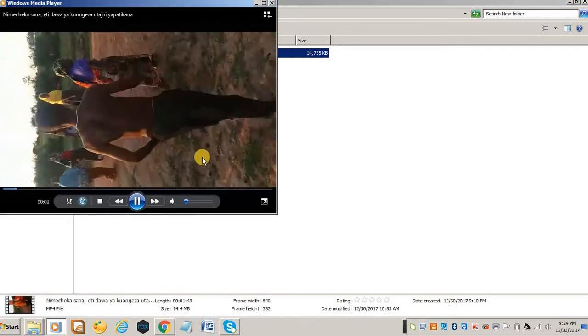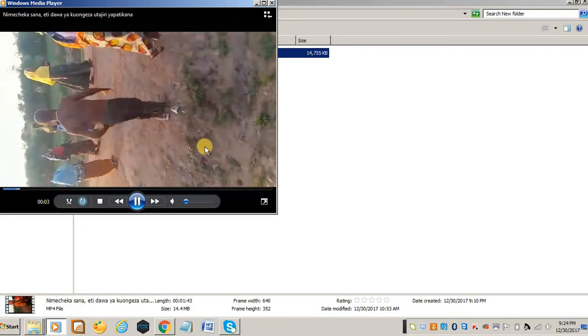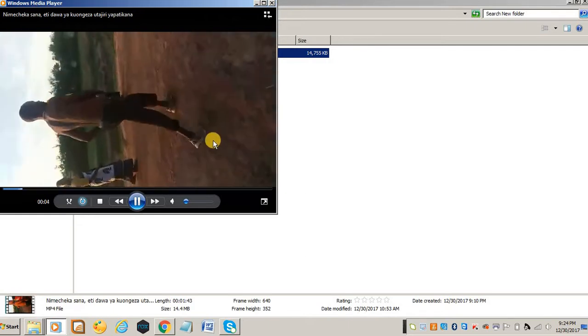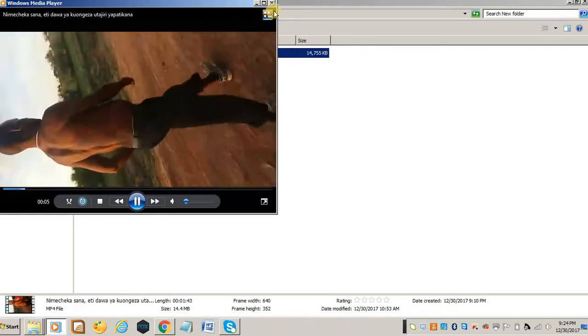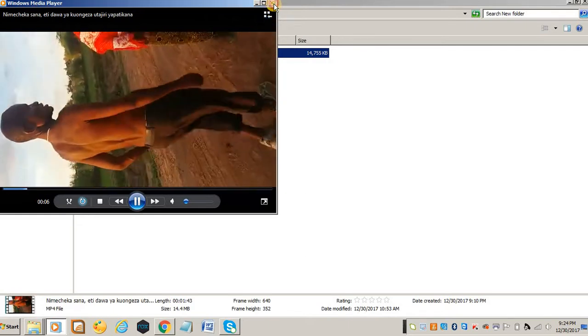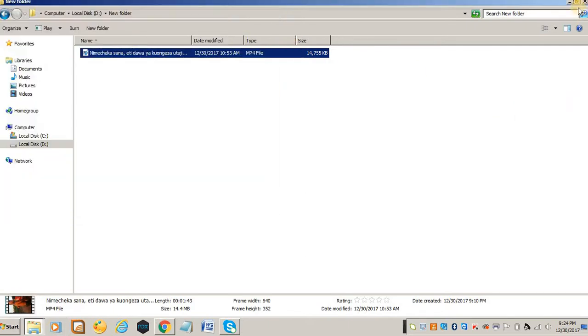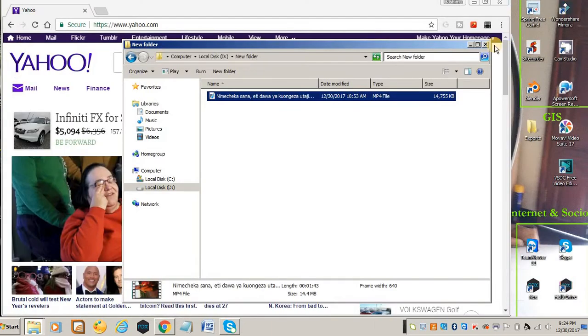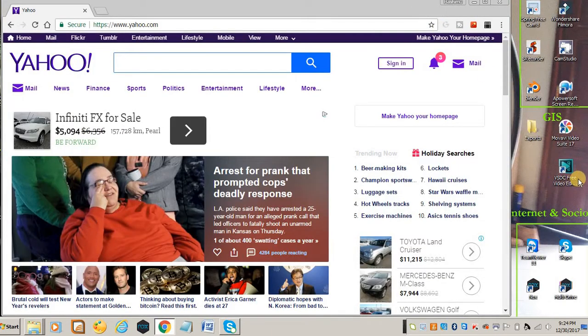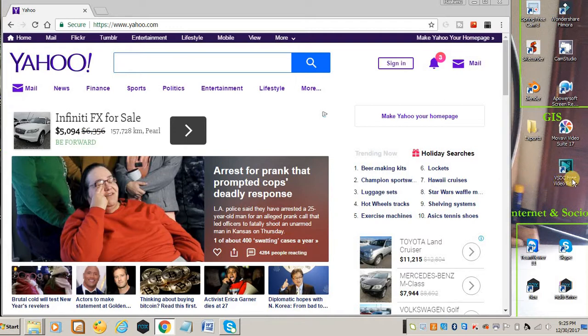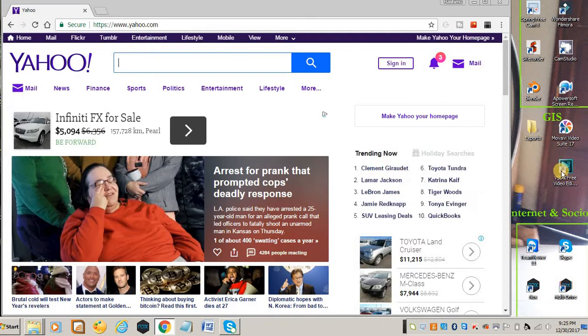See, it's rotated and you don't want this. What you can do is just go and download a free software called the VSDC free video editor, which is this one.